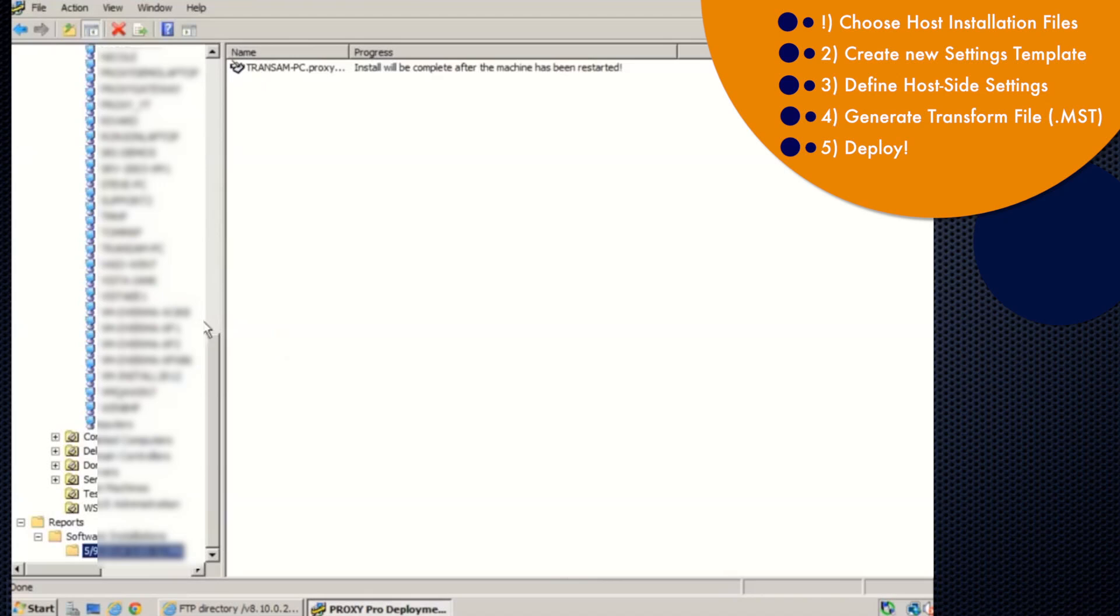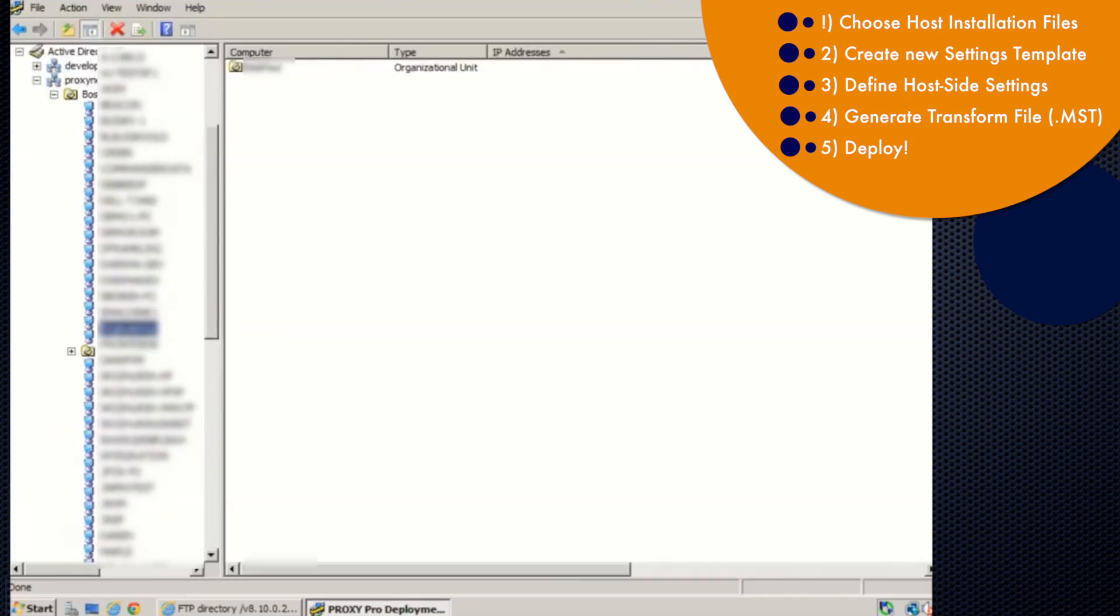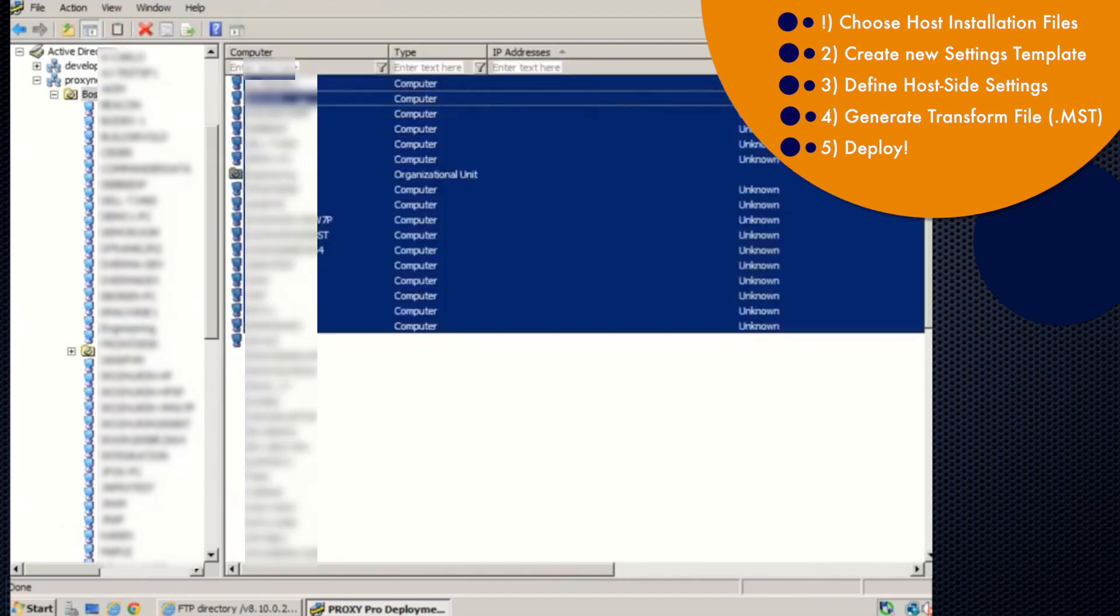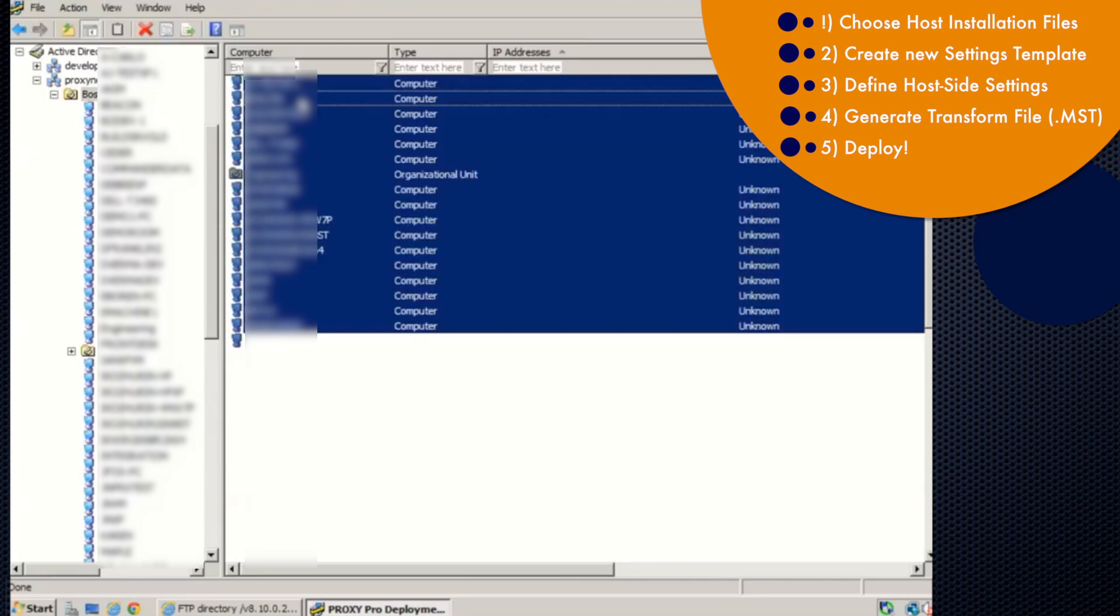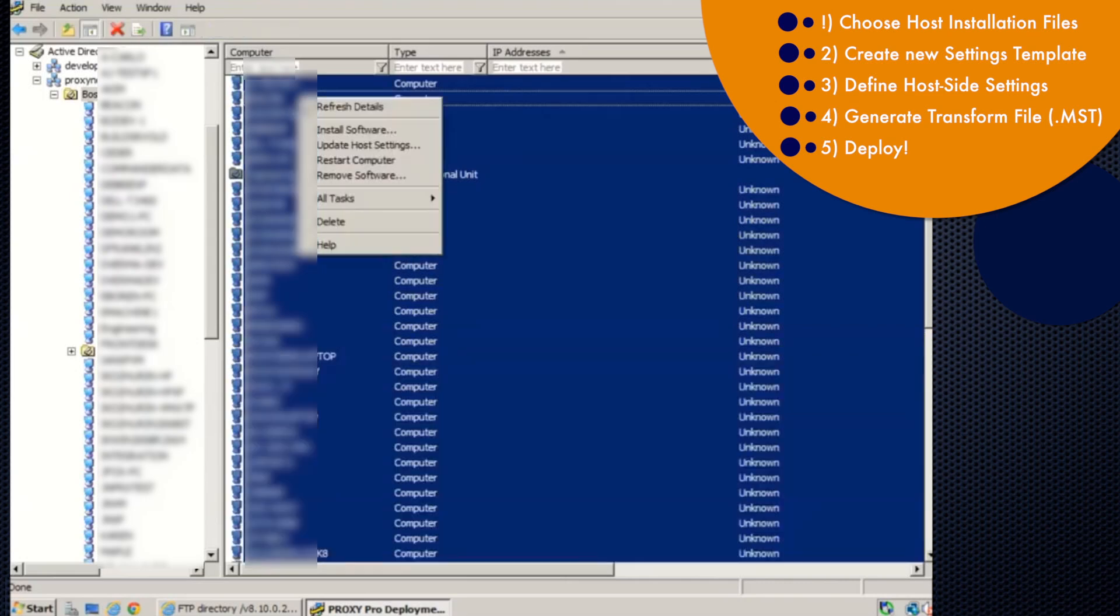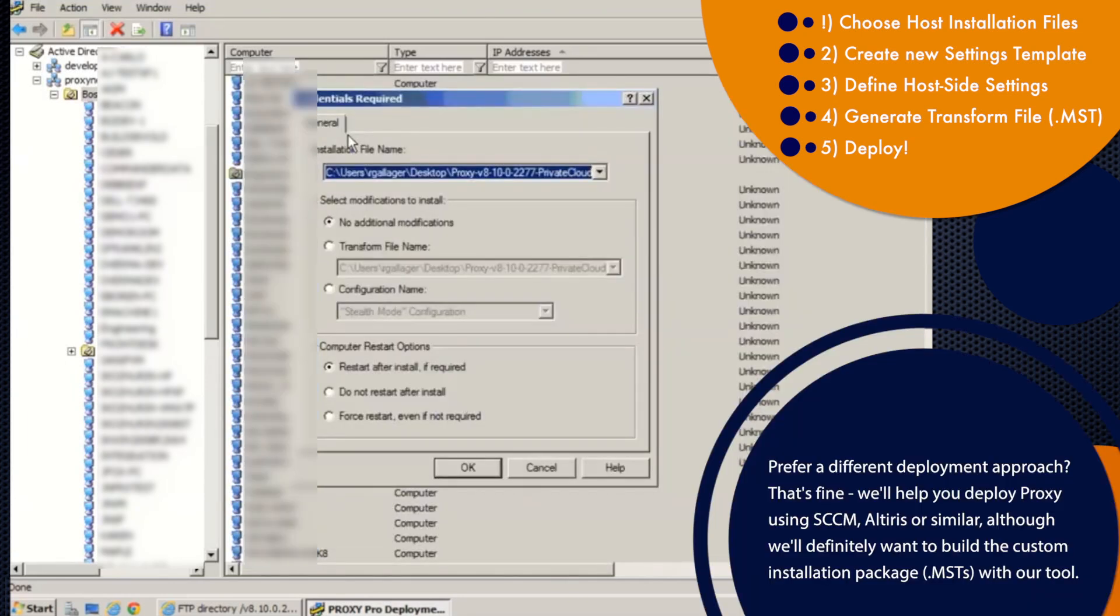Now to deploy to multiple machines, what we'll do is we'll highlight the top level of the OU. And then in the right pane shows us all of the machines. So from here, I can do a right click to select all, right click the selected machines, do an install software. And this is the process for an install to many machines.